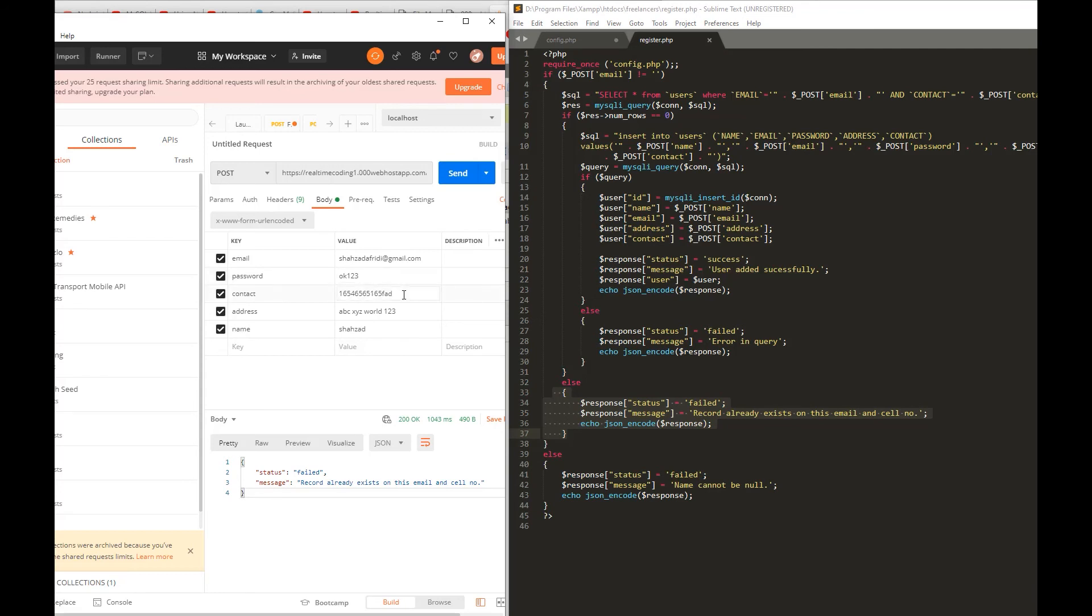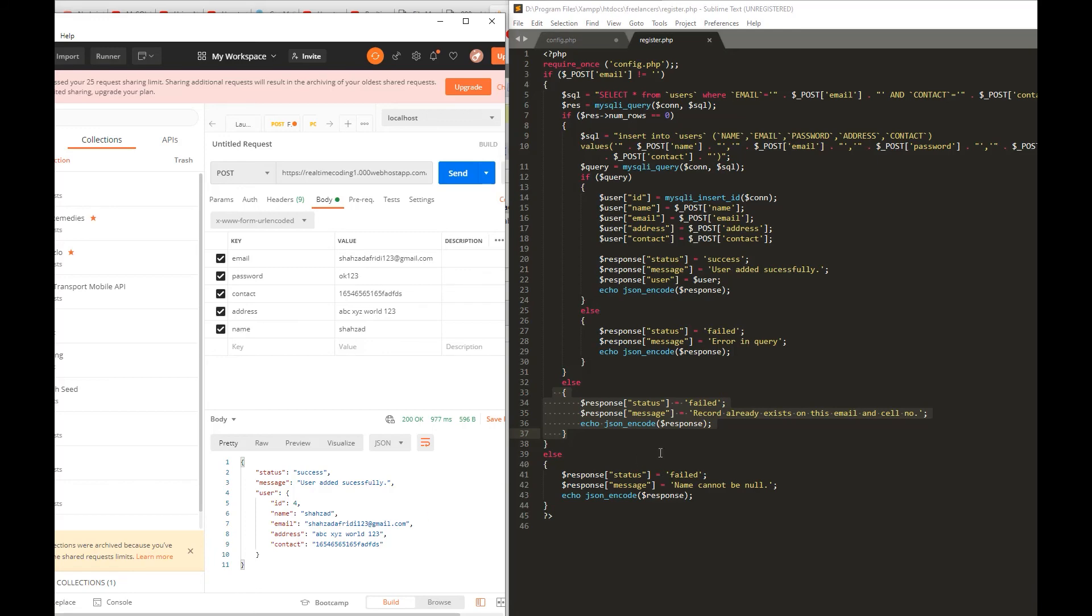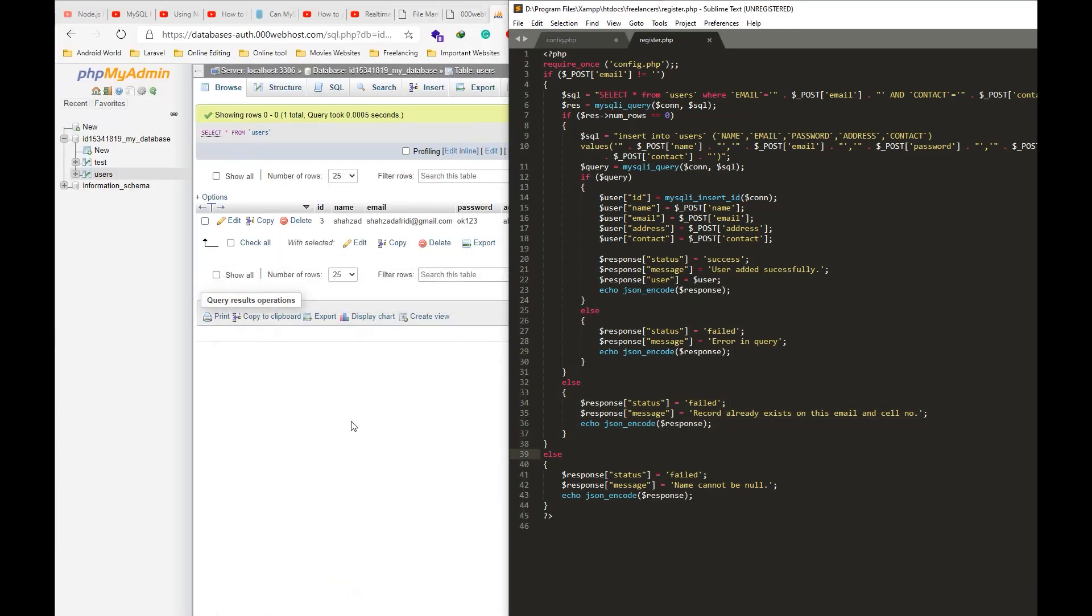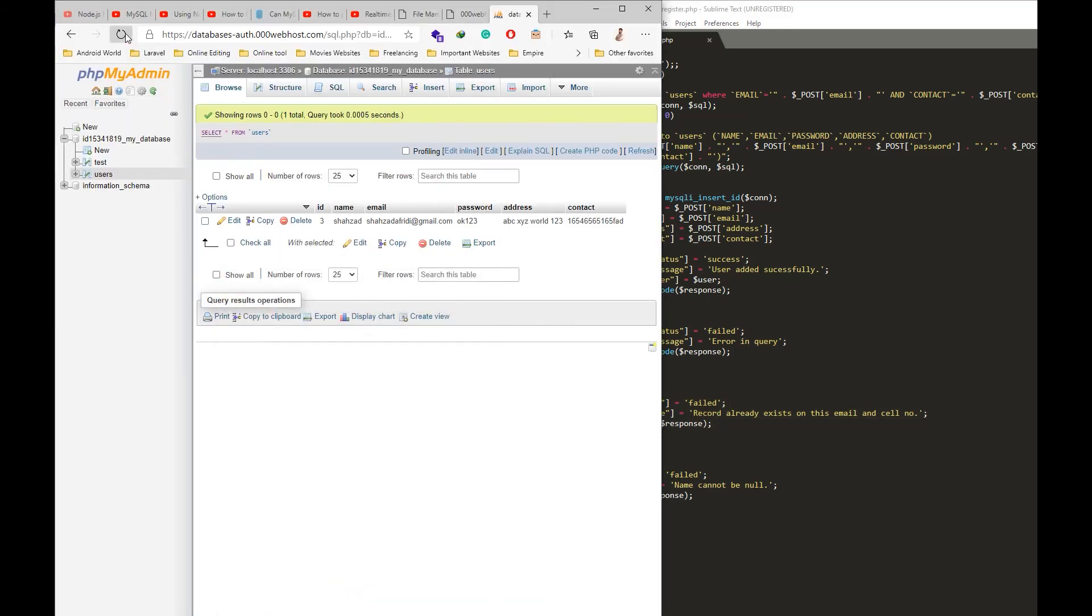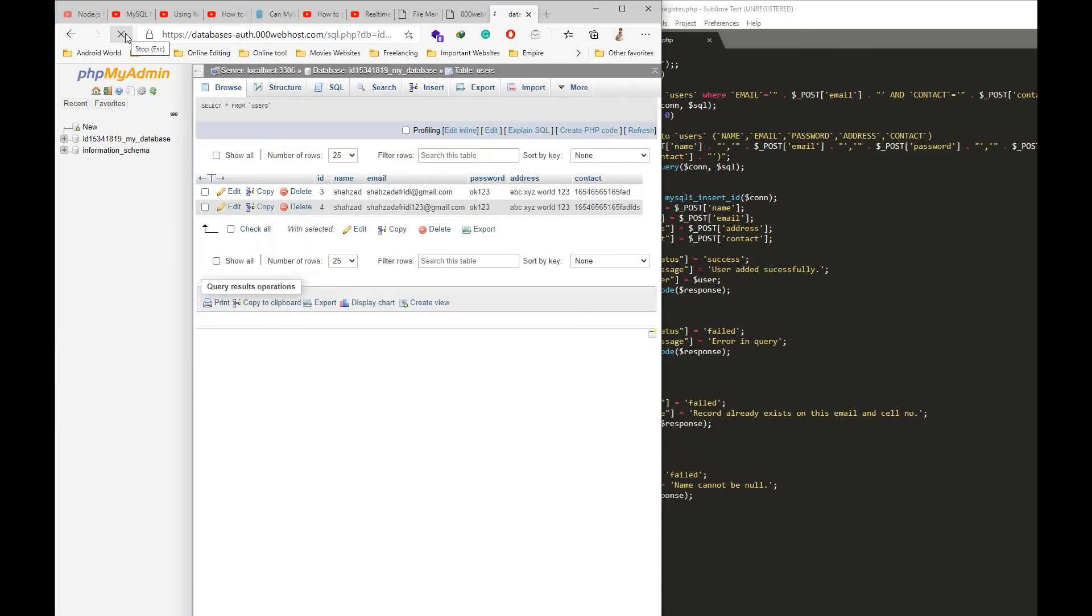Let's change something in the email and contact and try it out. In the database, let's make sure that we have created the users, and yes, now a new user appears with the ID of 4.